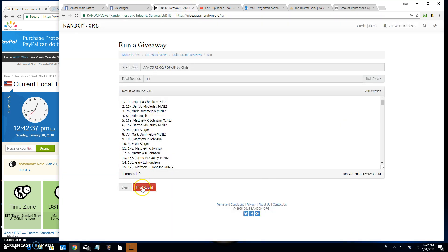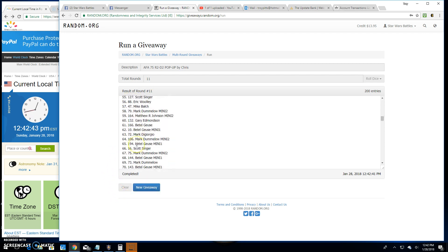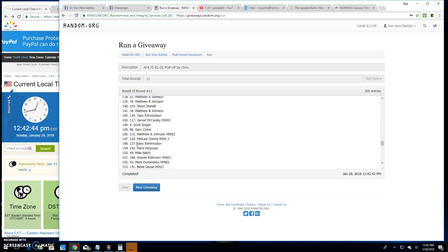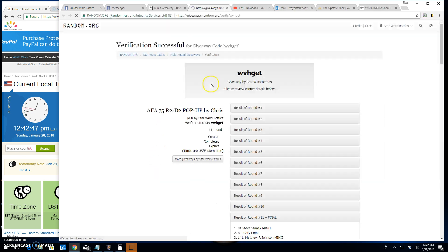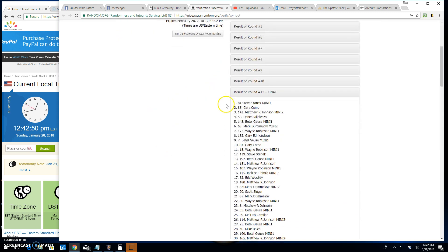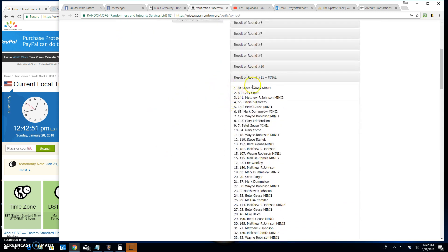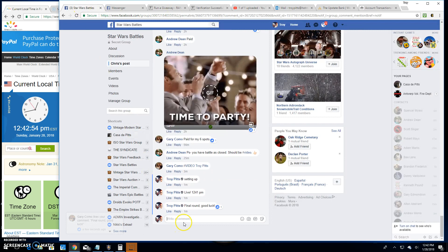12:42. The winner is Steve Stanek, spot 81. Congratulations. Thank you everyone else. Verification: there is spot 81, the winner. And we're done.